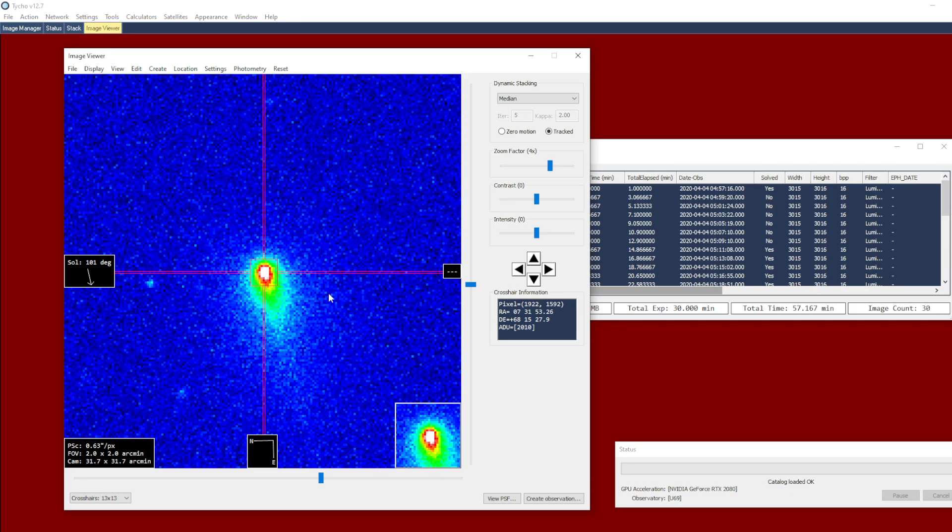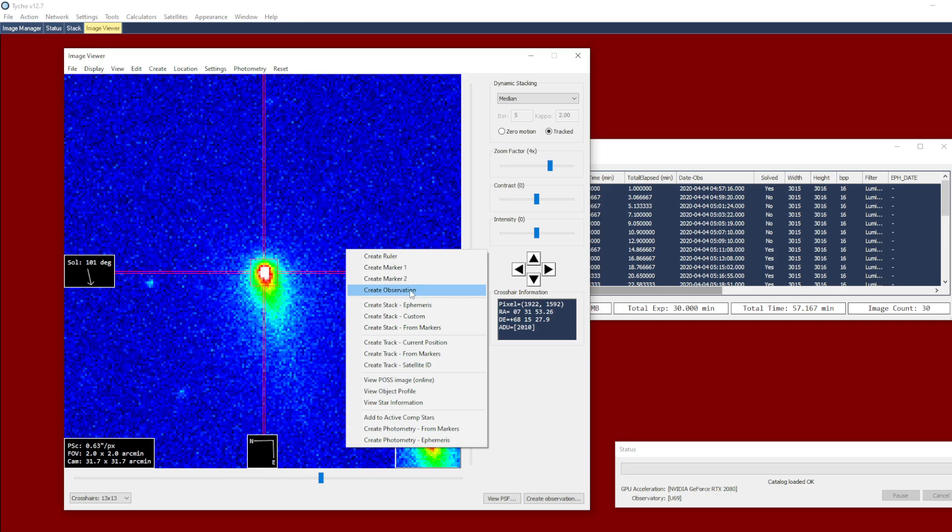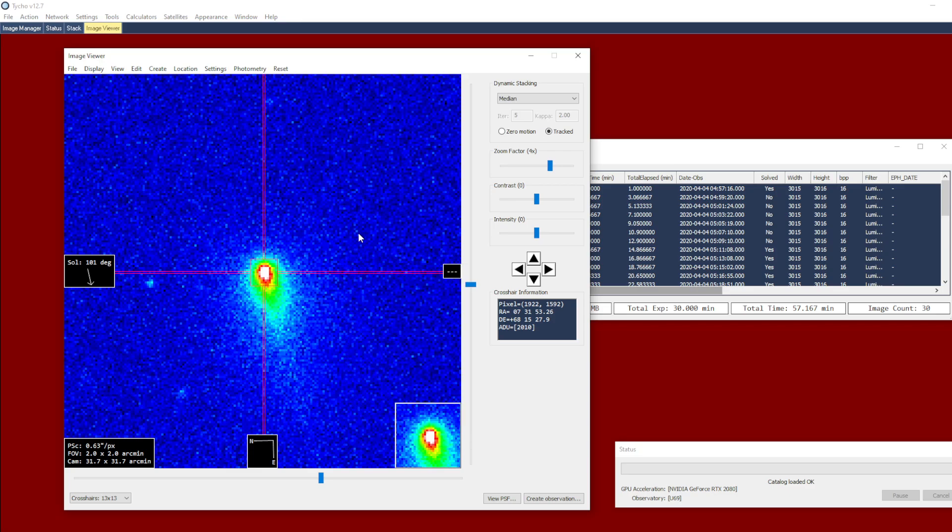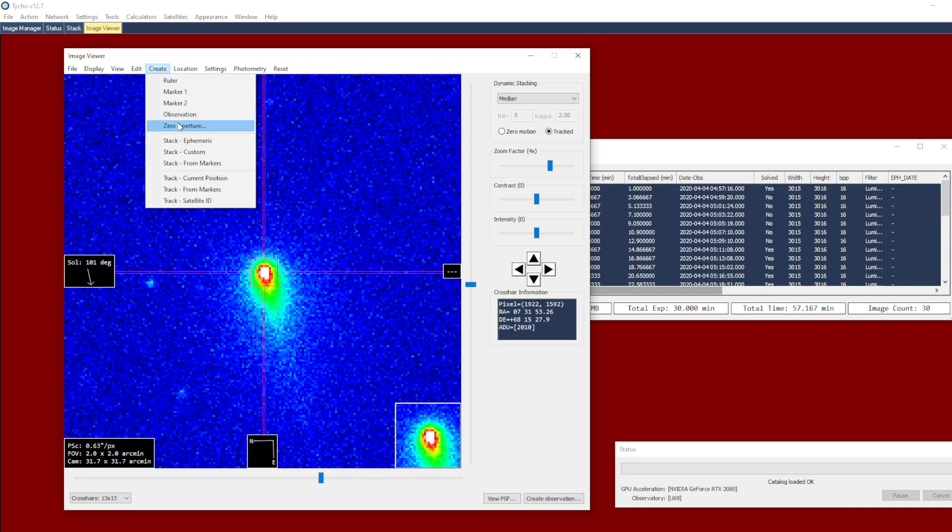Now what's different this time, however, is that rather than creating a single observation, I am instead going to navigate to the create menu and choose zero aperture.